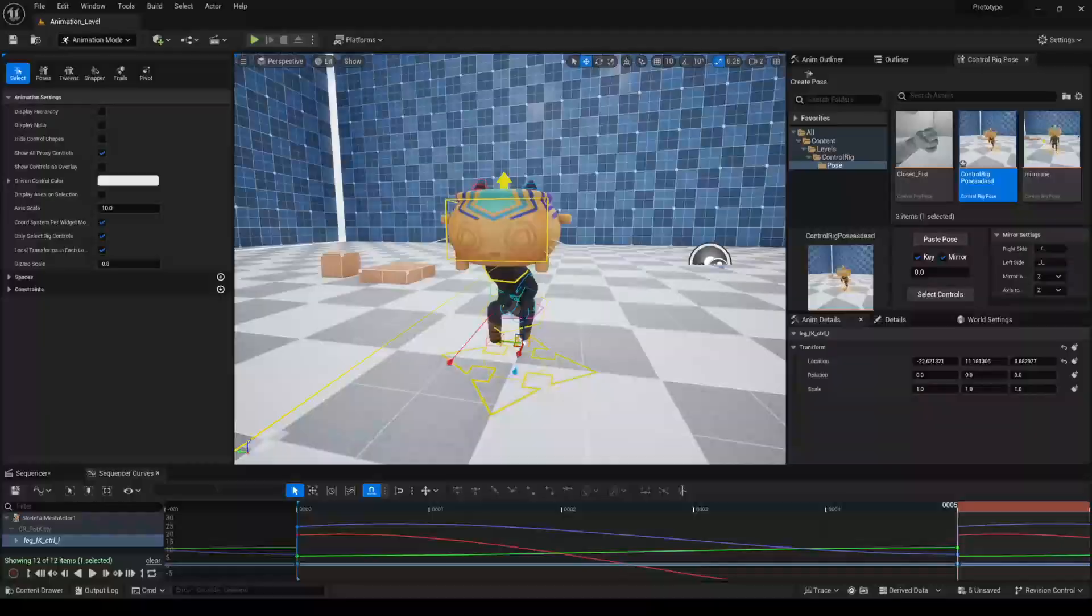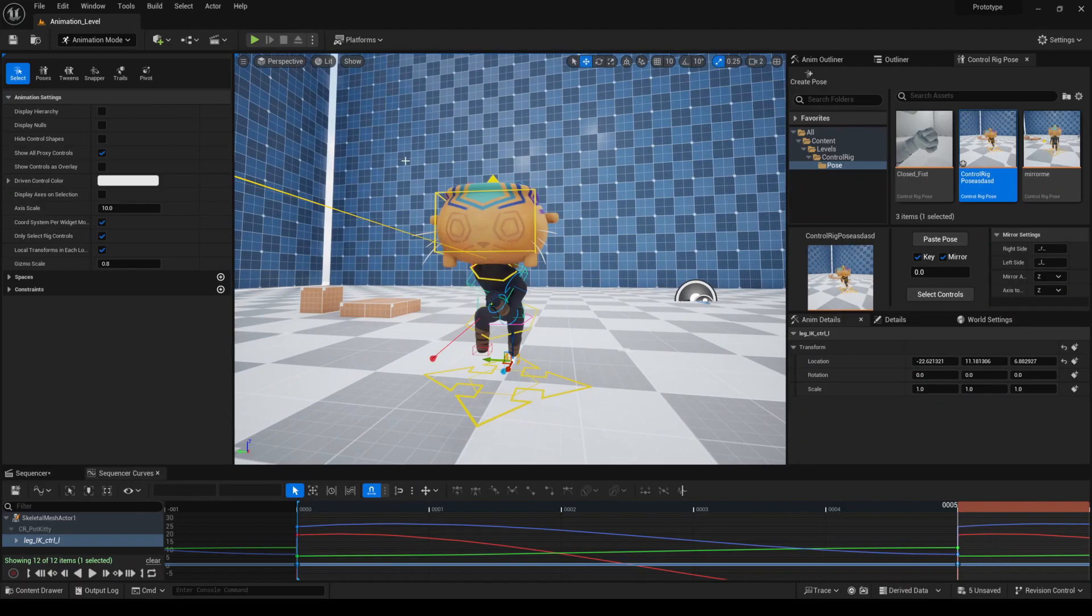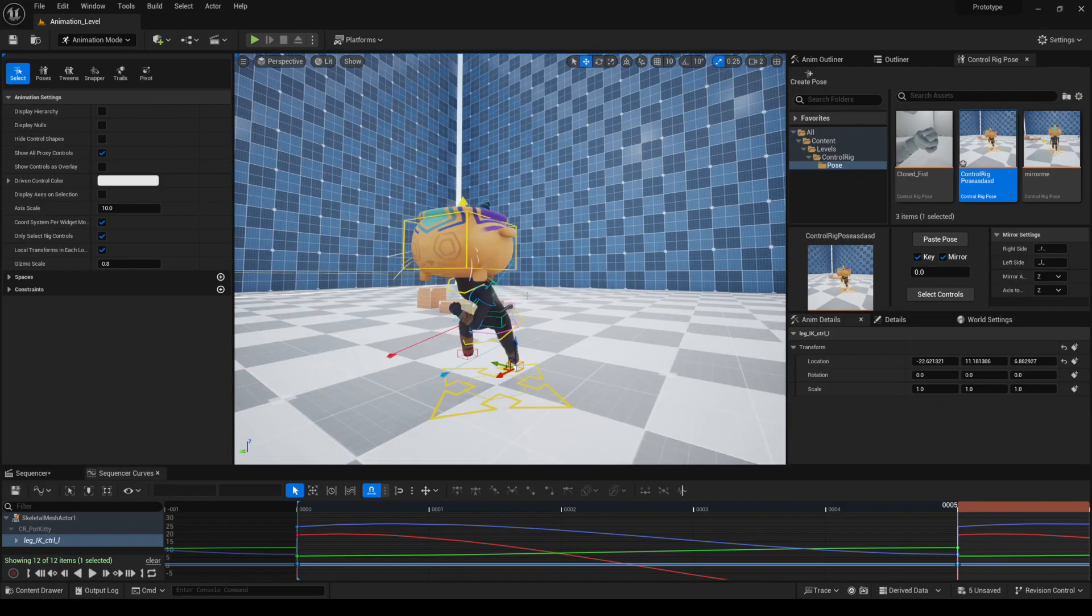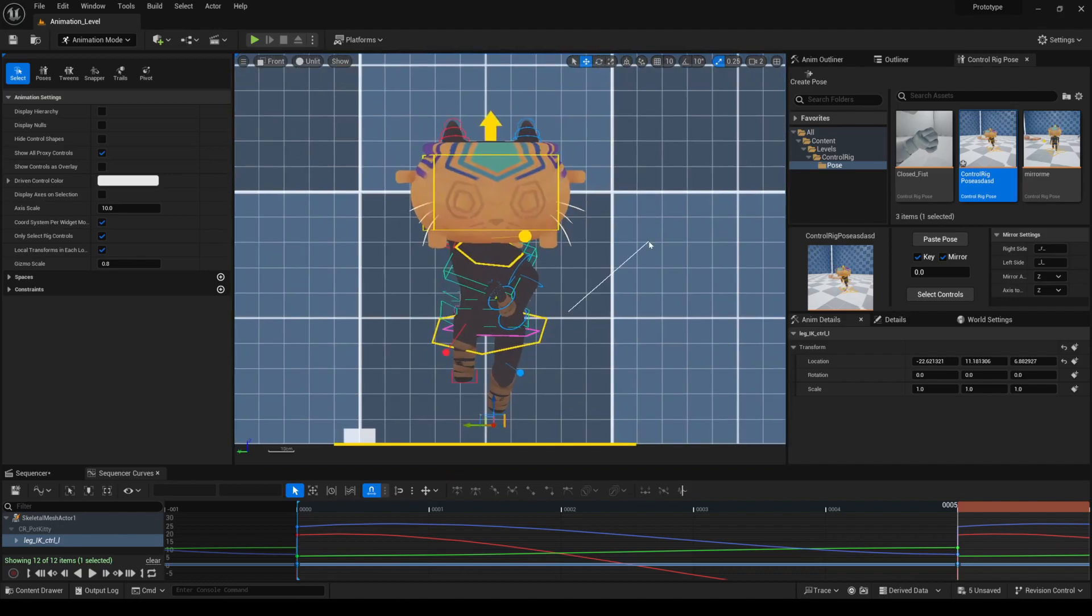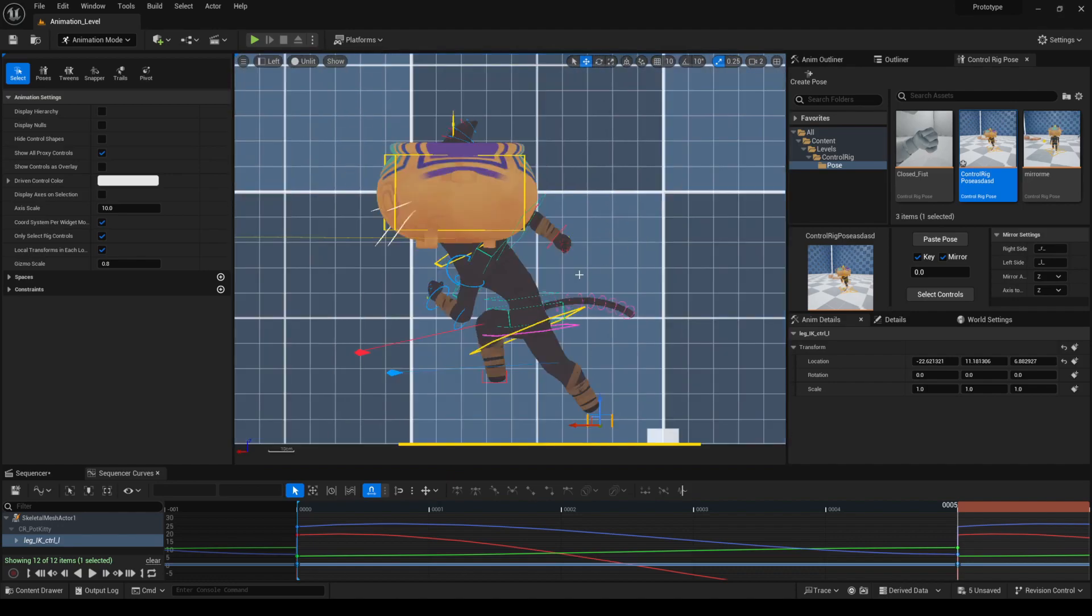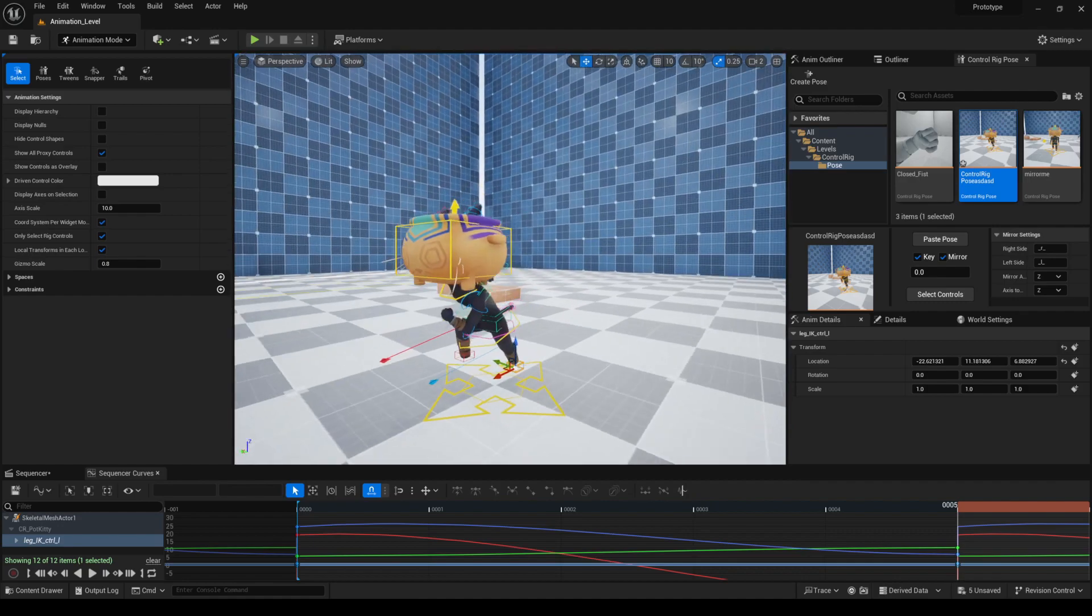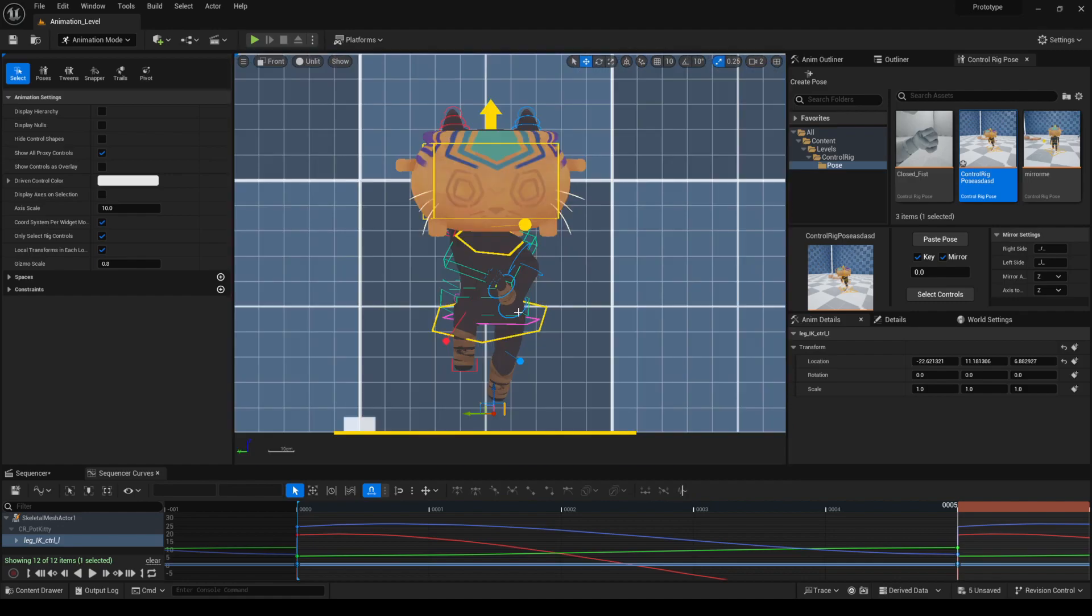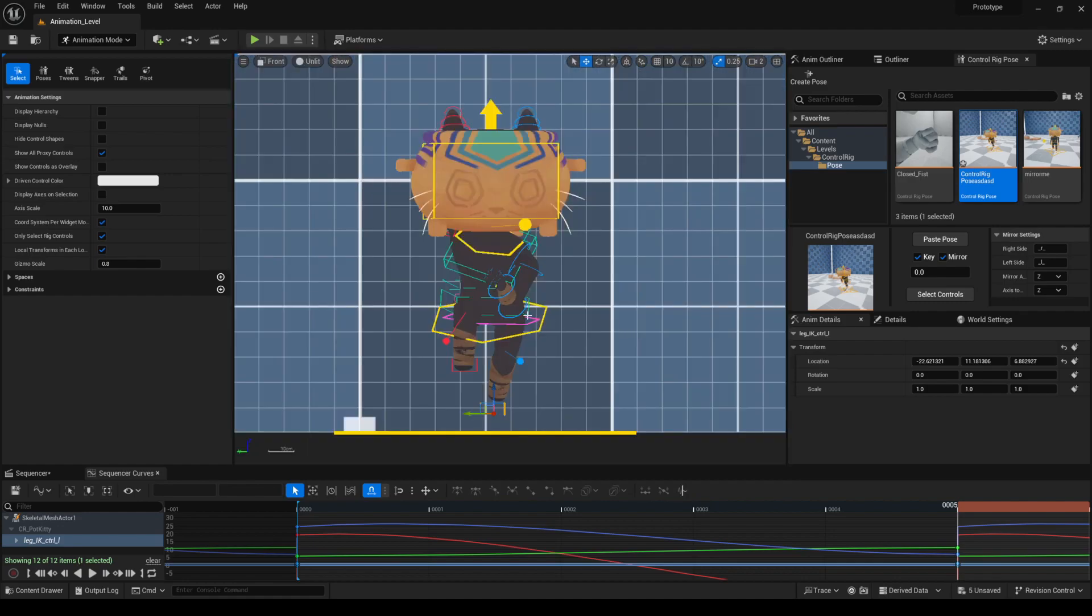Another good tip to speed up your workflow is that you can use shortcuts to change the view mode. For example, if you control and you drag with the middle mouse to the right side, you get a front view. If you go to the upper right, you get the side view. And if you go to bottom left, you get the perspective view. I use this a lot when I'm animating. It's very useful.